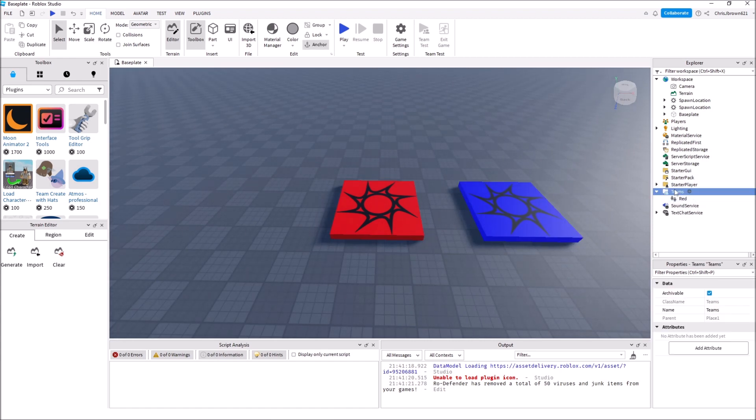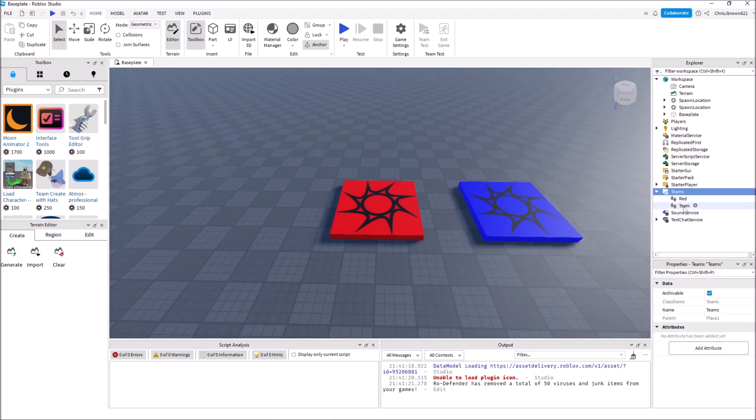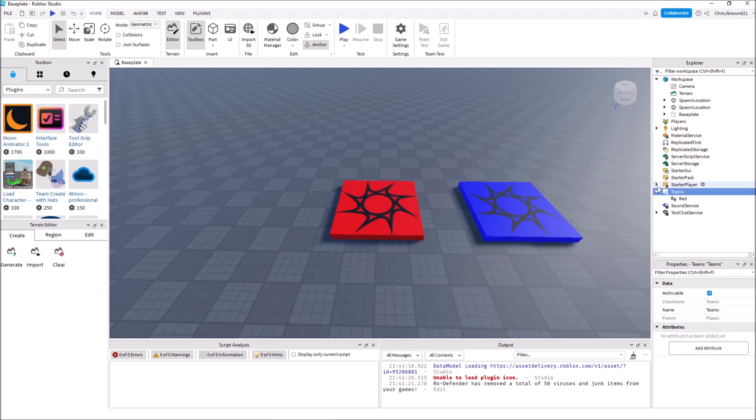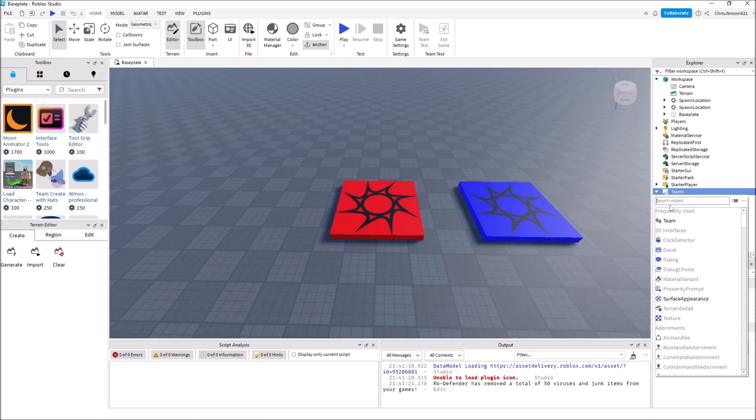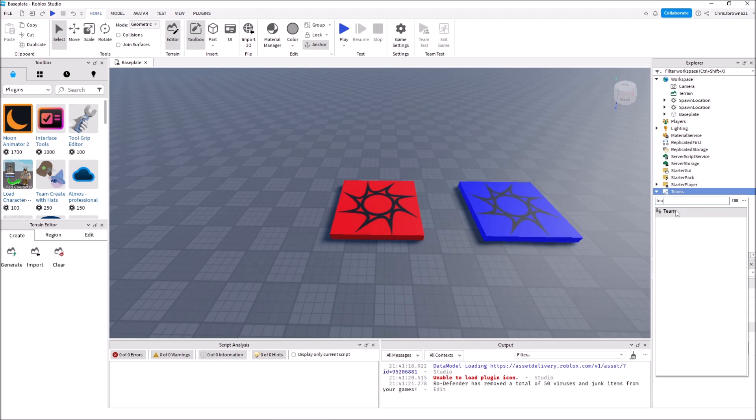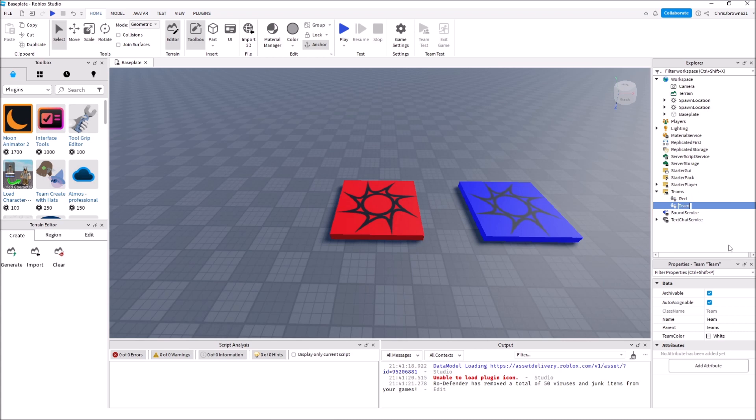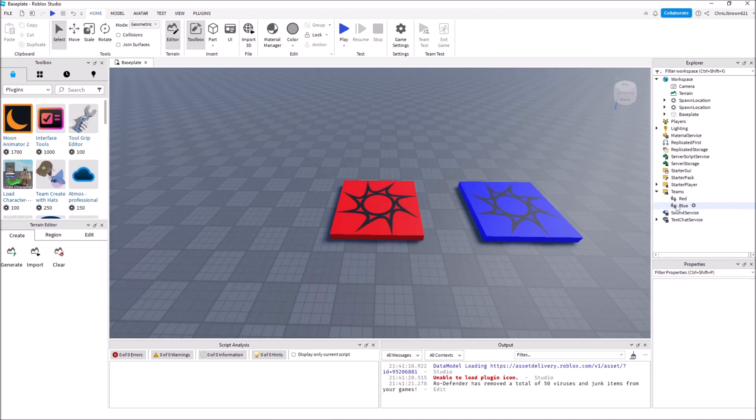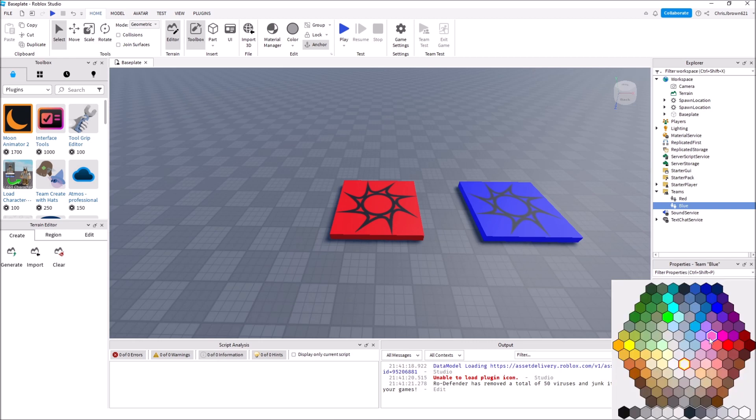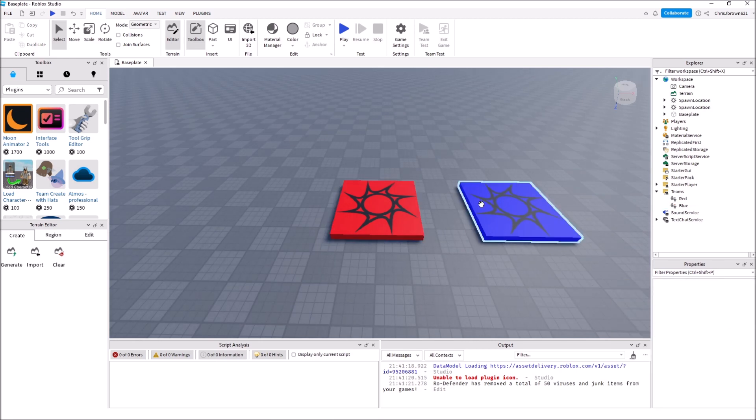Now we need to set the other team up. Click on Teams, choose Team. If Teams doesn't show up, you can always type in here and it'll bring it up for you. This team we need to name Blue - it doesn't have to be named for the color, but you want it to be recognizable. It should have the same settings. You need to change this one to Really Blue.